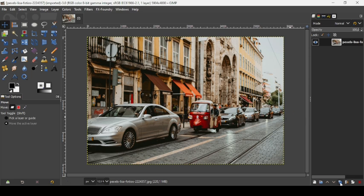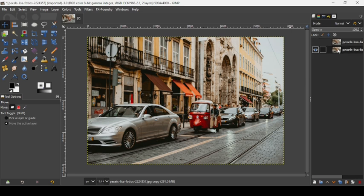So first we need to duplicate this image. Click on this icon here, create duplicate, and now hide the top layer here. Select the bottom layer here.